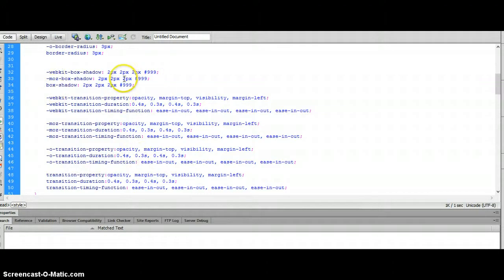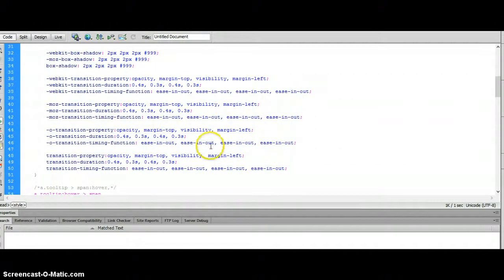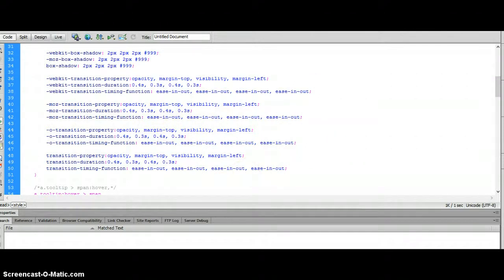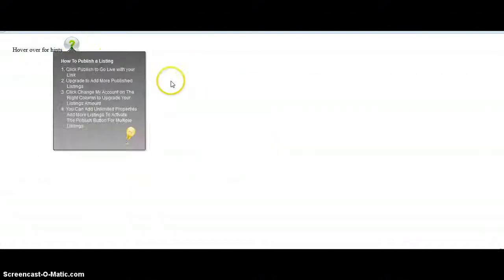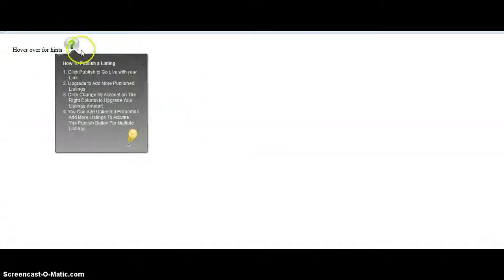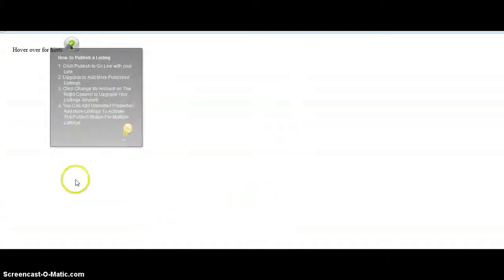With the shadow effects, this is your Moz transition, your duration, you're easing in and easing out of the black box that appears when you hover over. You could slow it down and change the way the transition is when you hover over. That's getting into the nitty and gritty, but very cool if you wanted to really customize it and make it your own.